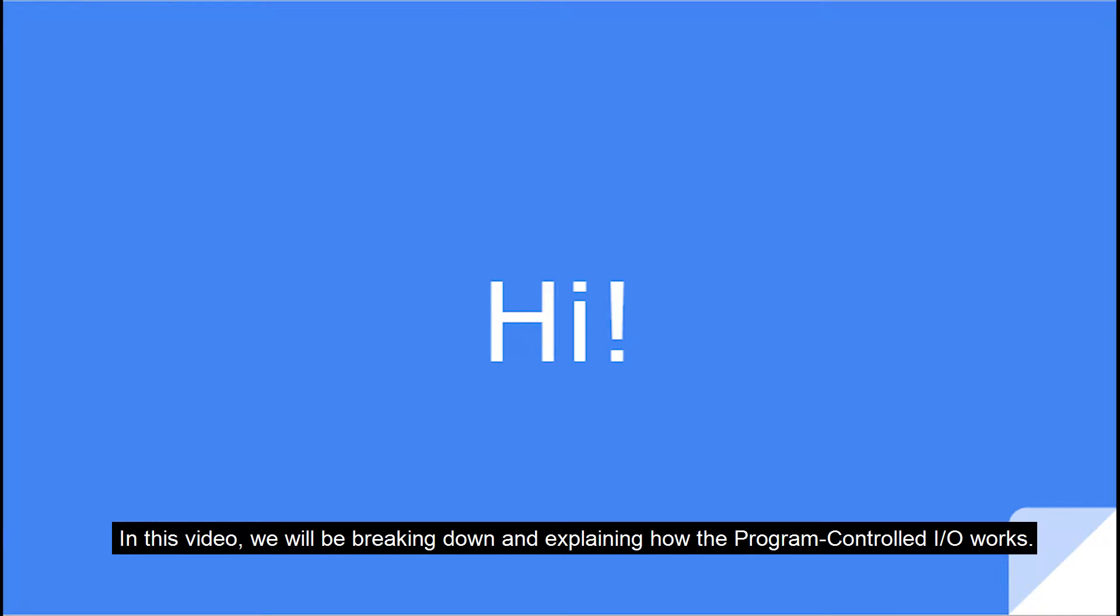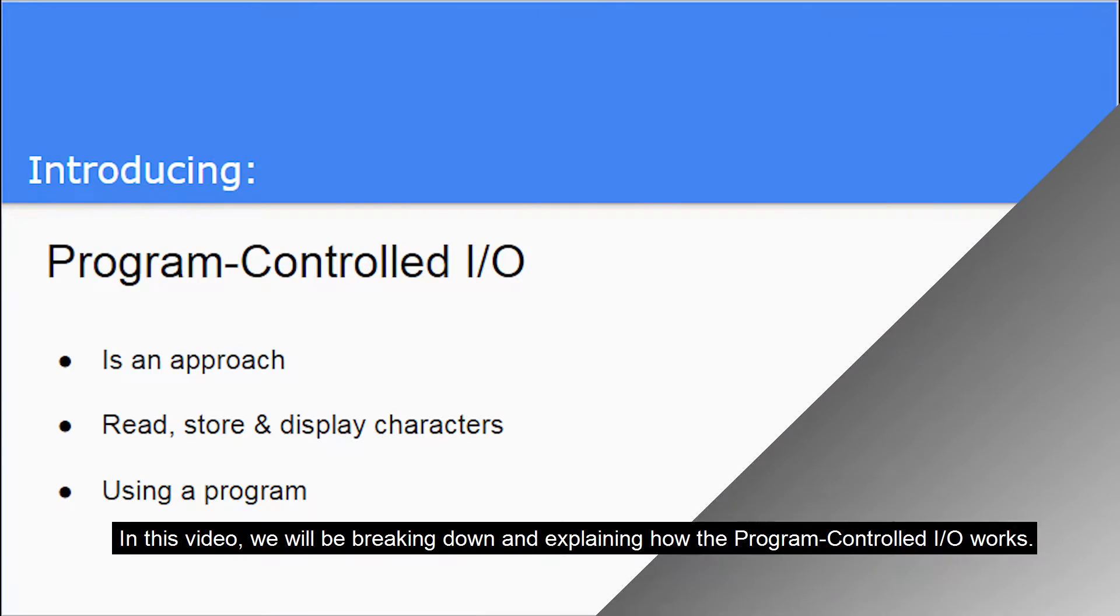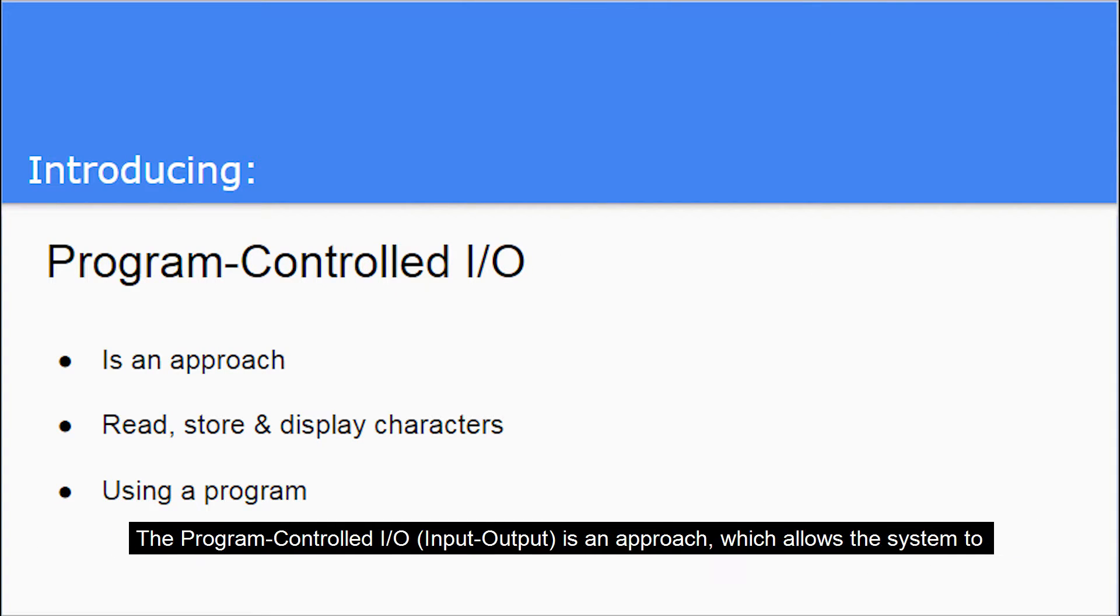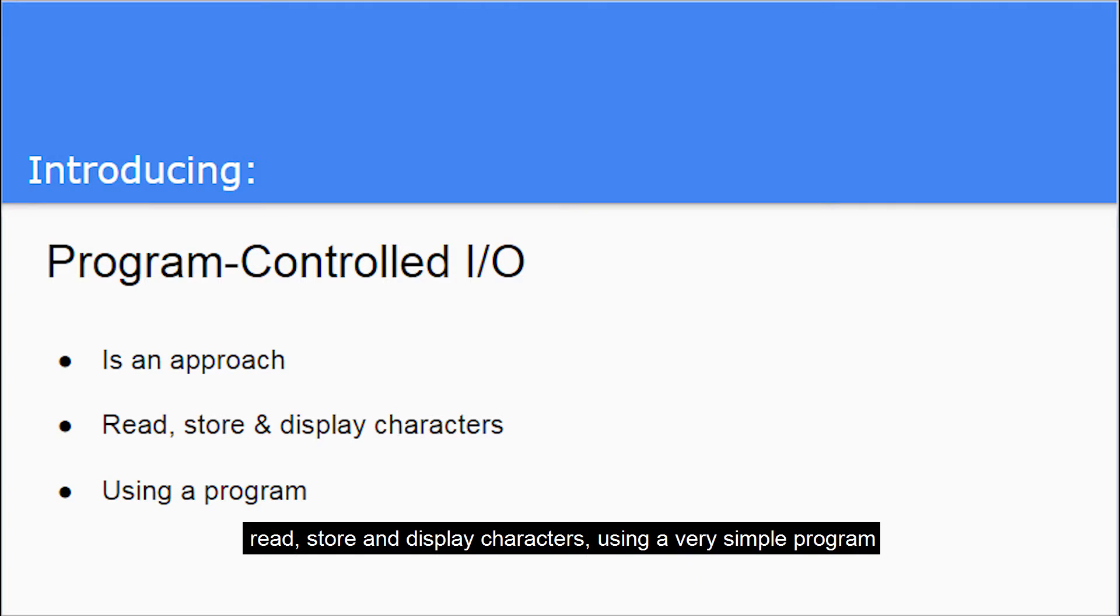Hi, in this video, we will be breaking down and explaining how the program controlled I/O works. The program controlled I/O, or the program controlled input-output system, is an approach which allows the system to read, store, and display characters using a very simple program.